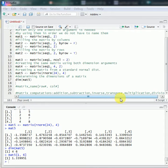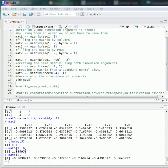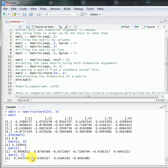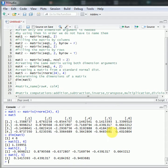We can also select an entire row from a matrix by leaving the column number blank. For example, in this way we can get the entire second row of matrix 5. We can also select the entire column by leaving the row number blank — in this case we get the entire fifth column of matrix 5.